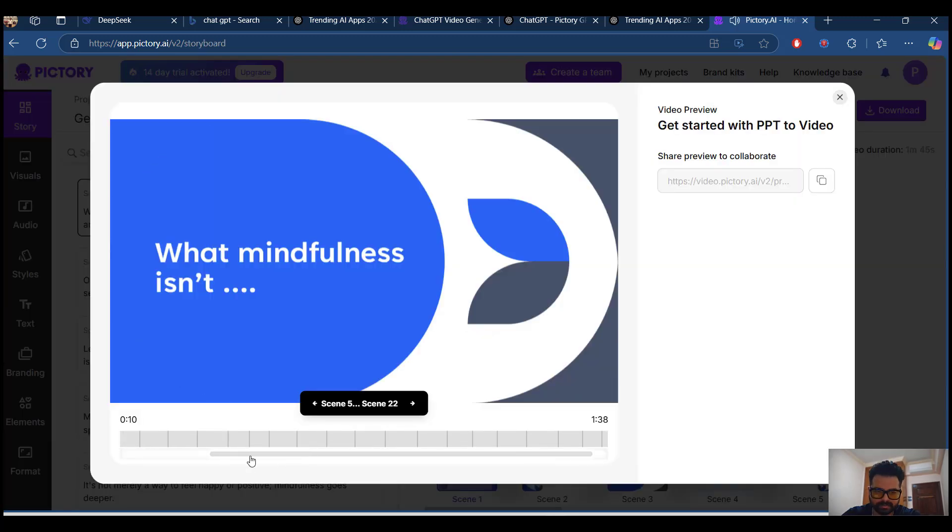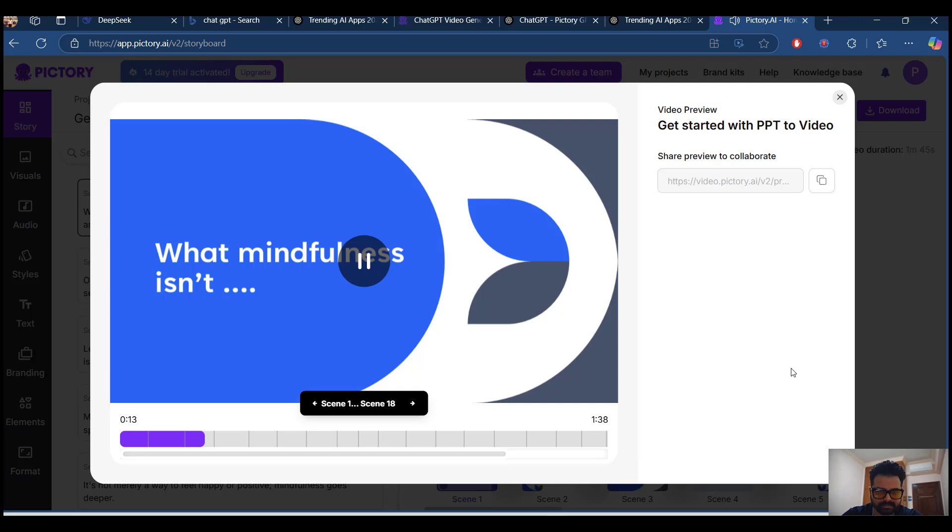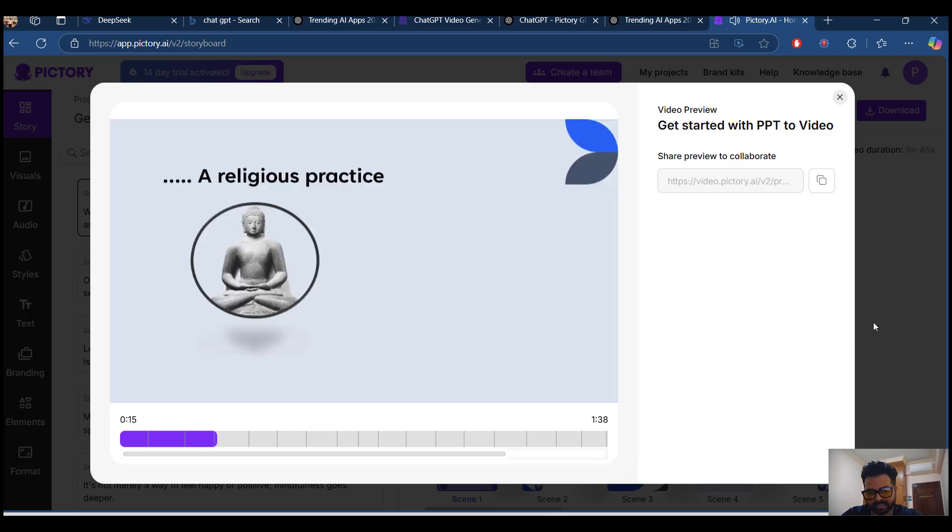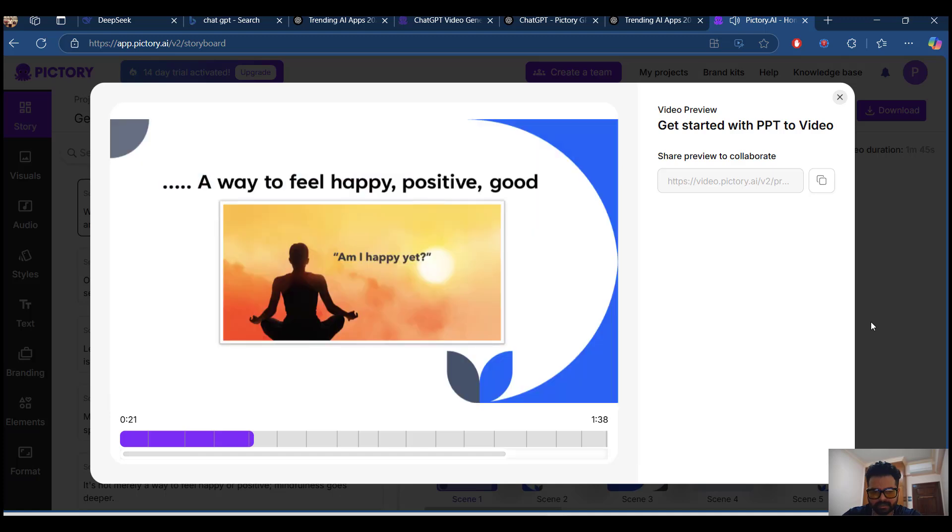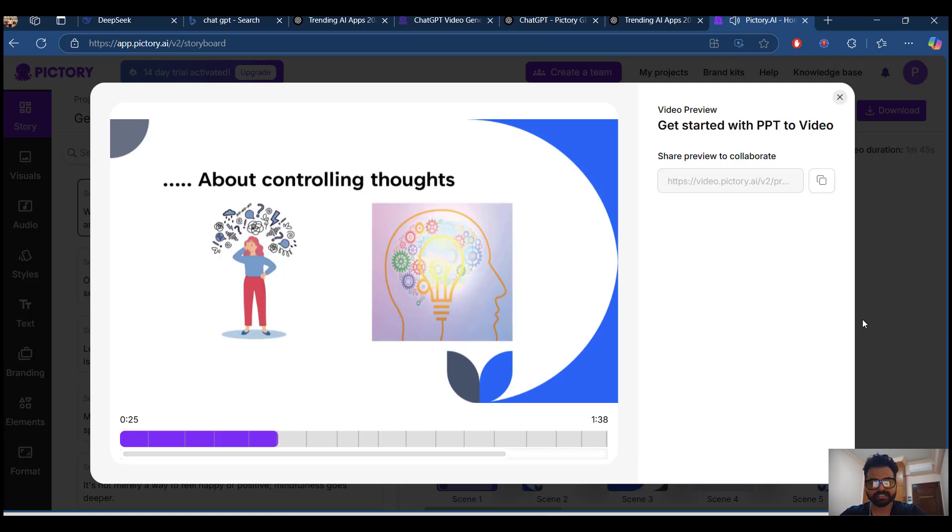You can do the book reading with the help of Pictory, like you upload a book script. It will generate relevant videos for you, and you can download the same video and post it in YouTube.